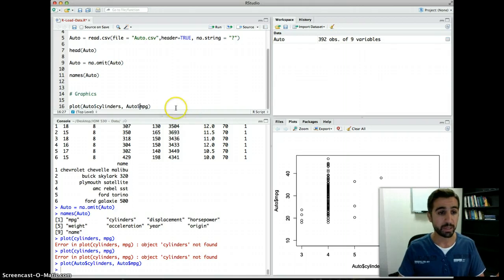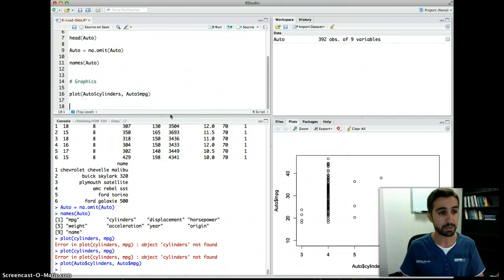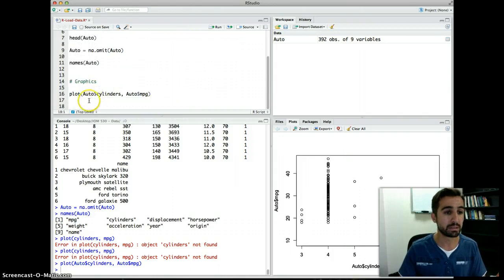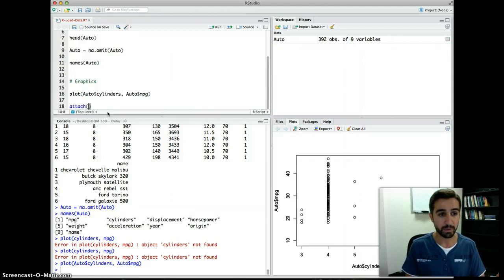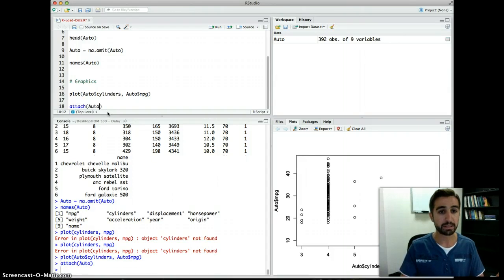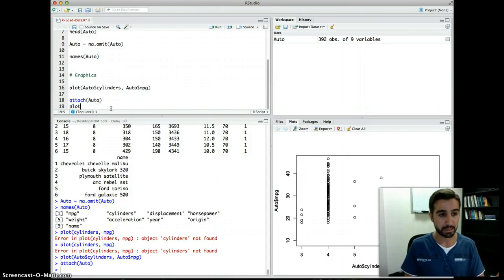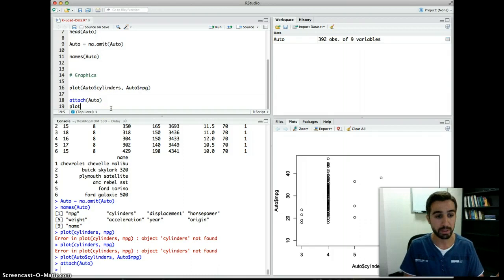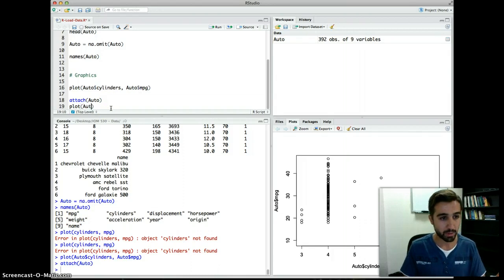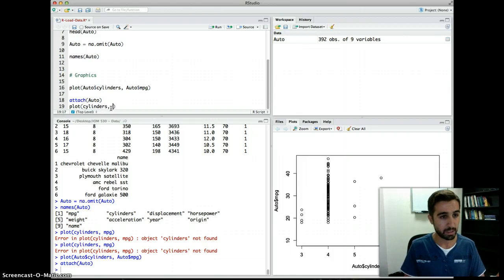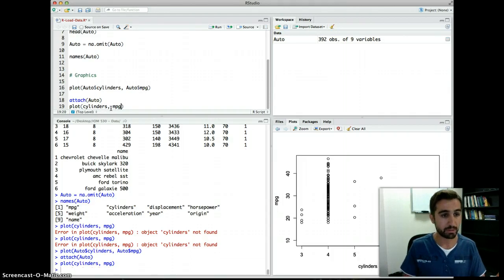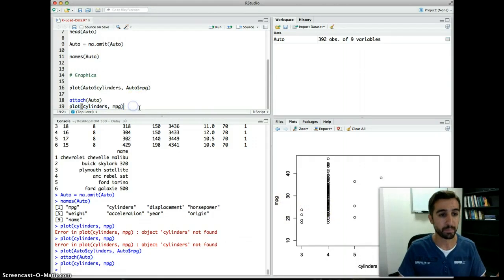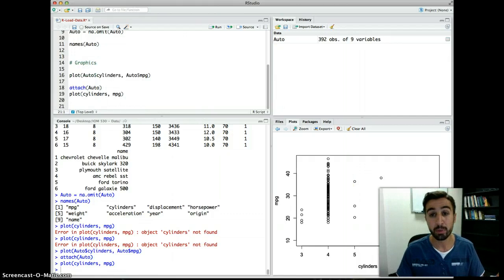Another way — to avoid typing the dollar sign every time, you can use attach(auto). After running this, you can directly access variables without the dollar sign. So plot(cylinders, mpg) will produce the same scatter plot.